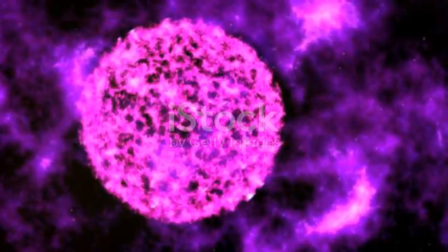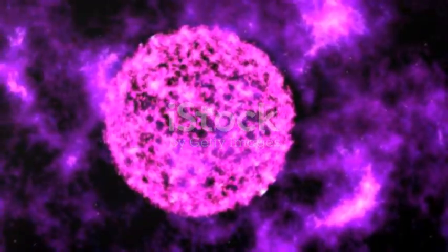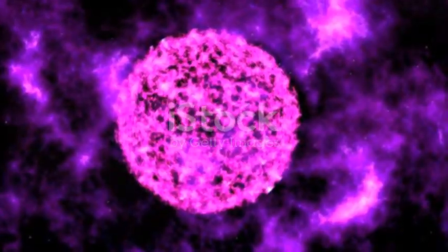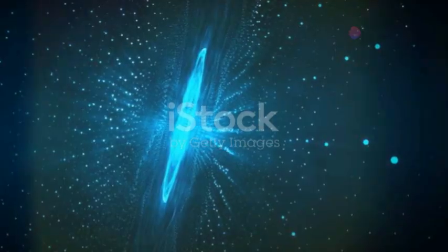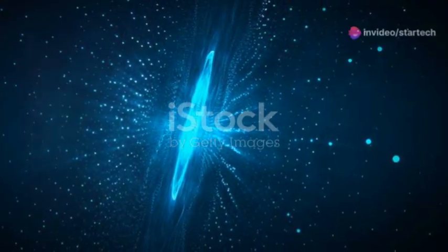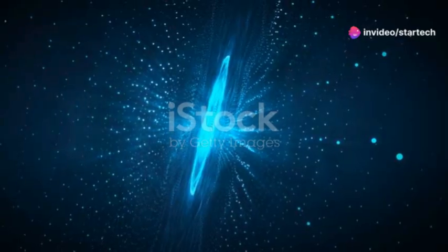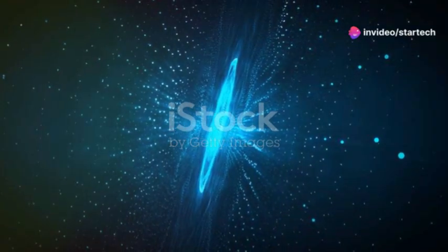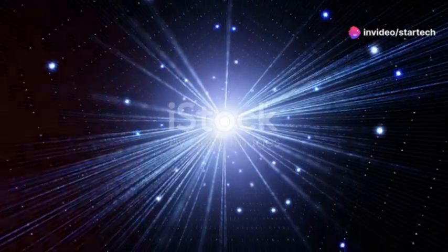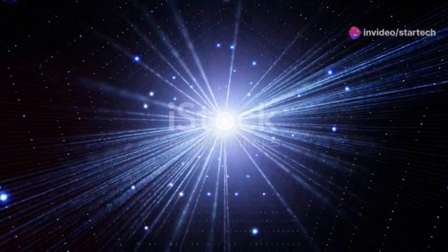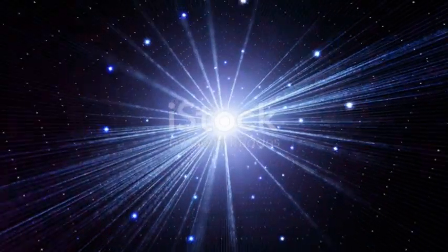This isn't just any star. Betelgeuse is a cosmic heavyweight, a star that has lived a life of extraordinary magnitude and will end in an equally extraordinary way. It's a ticking time bomb in the grand cosmic arena.